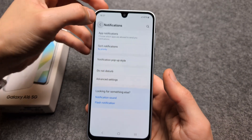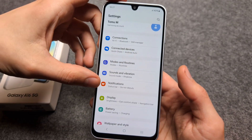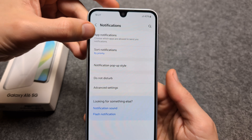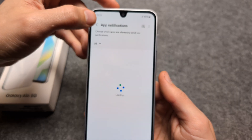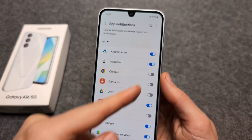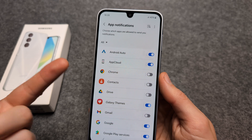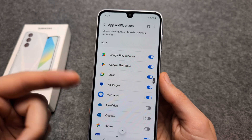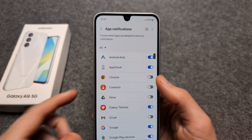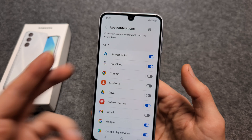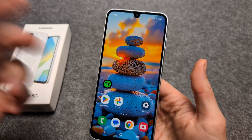First, we can go to the Settings, and in the Settings we can find the Notifications option. Click on App Notifications, and here we can select from which apps we want to receive or do not want to receive notifications. Simply toggle it on or off.